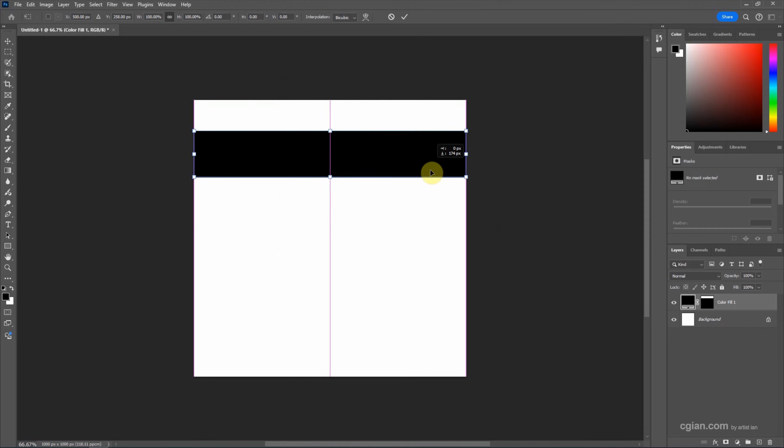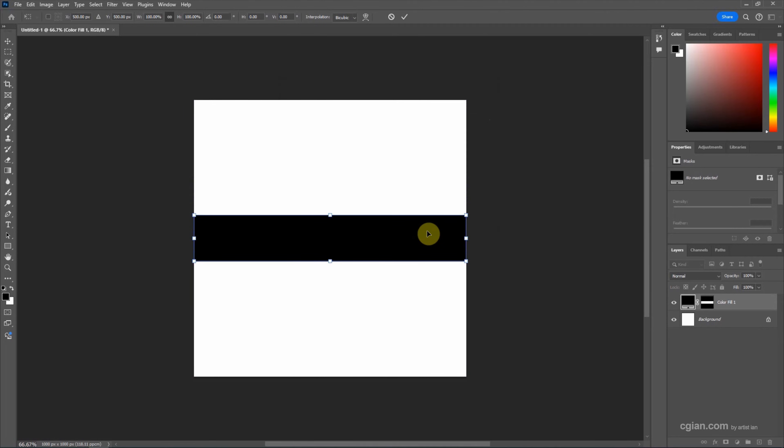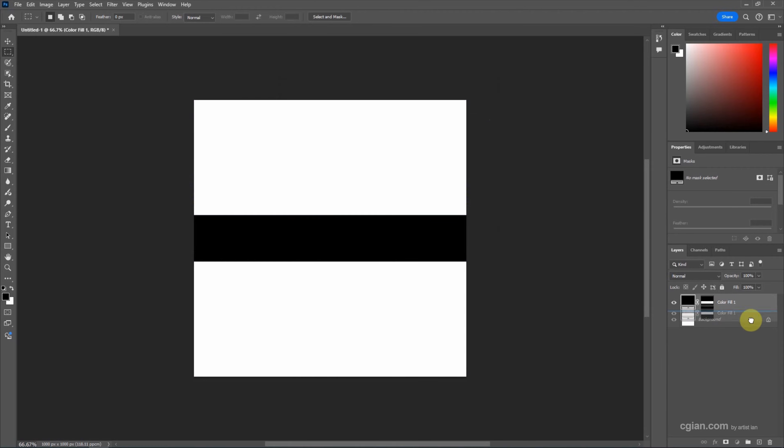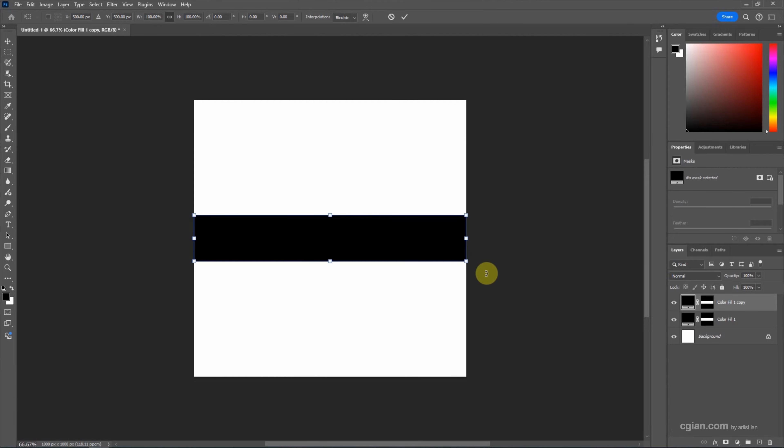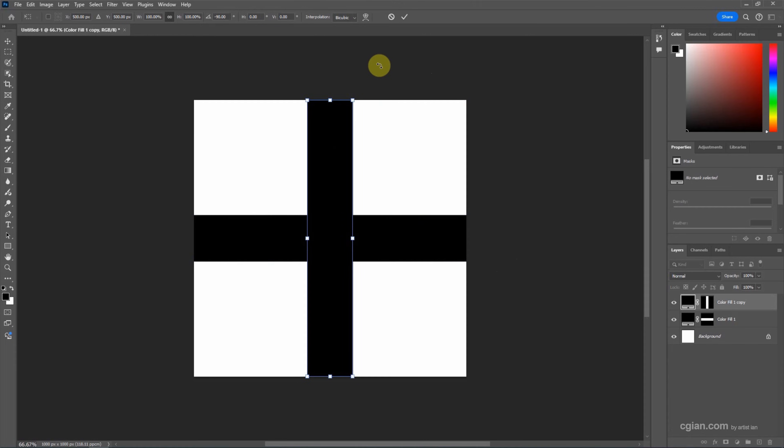Press Enter to apply. Now we can duplicate one more layer and then press Ctrl T and rotate 90 degrees with the shortcut Shift, and press Enter to apply it.